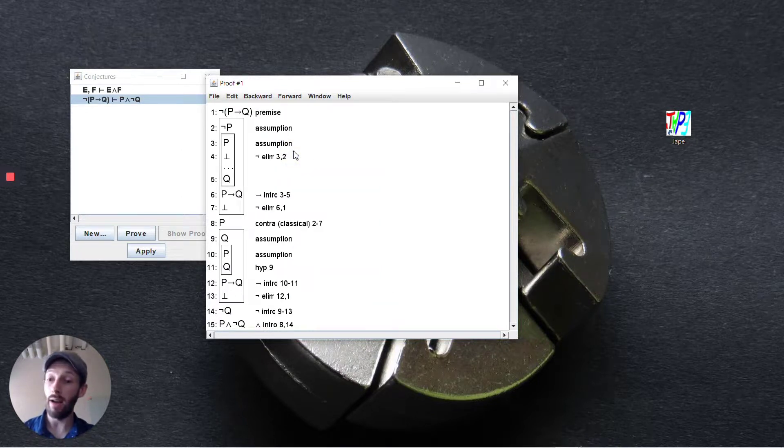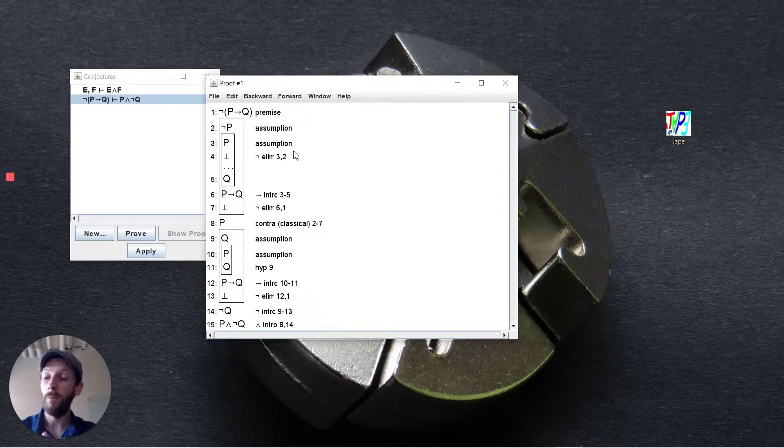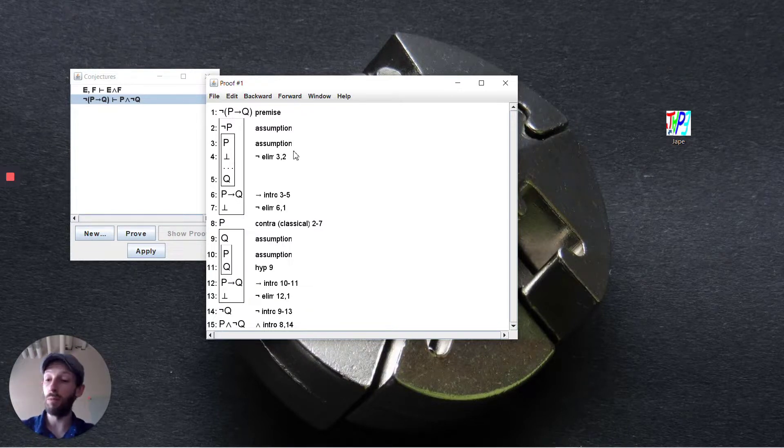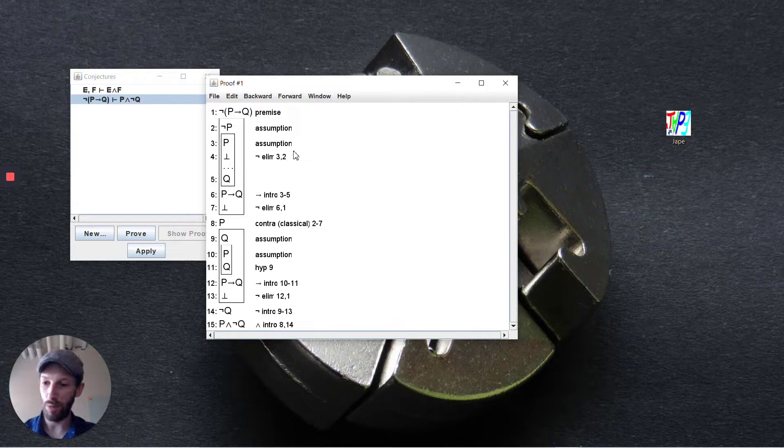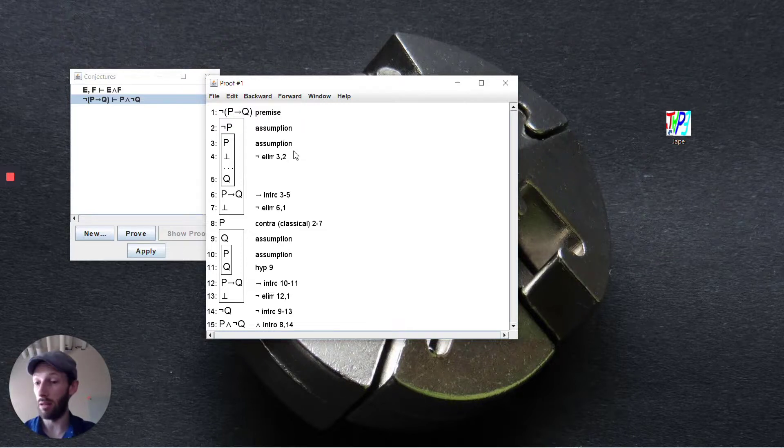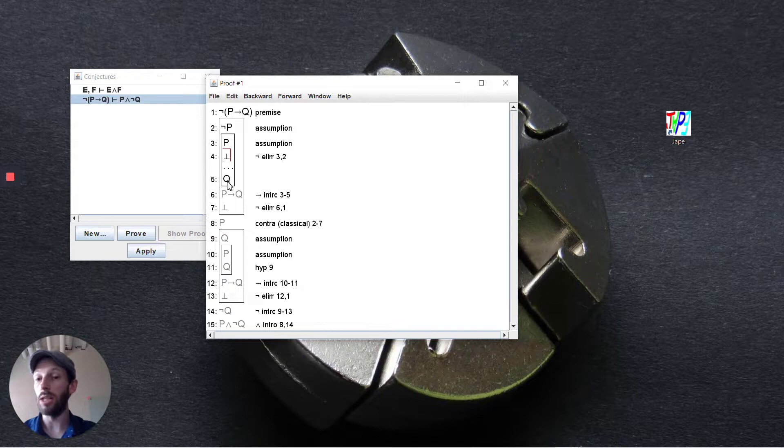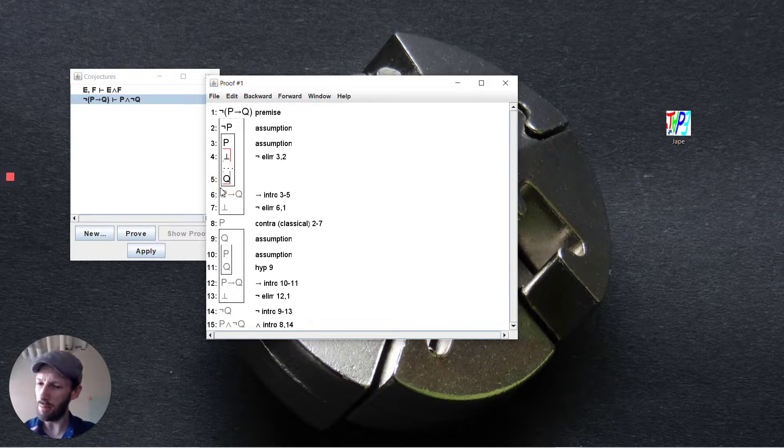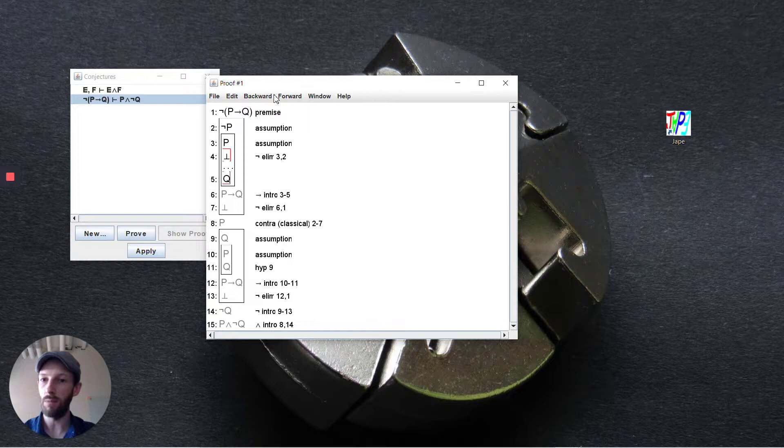We now have the opportunity to use inside of this scope proof by contradiction in a constructive way because we've deduced bottom we can deduce anything we want. So we select the bottom here and what it is that we want to deduce is q. It doesn't make that connection to us automatically.